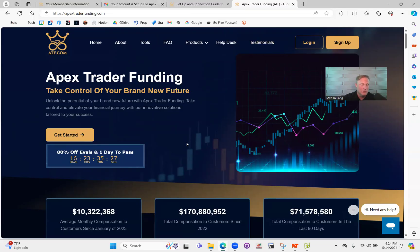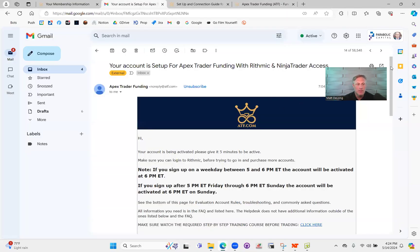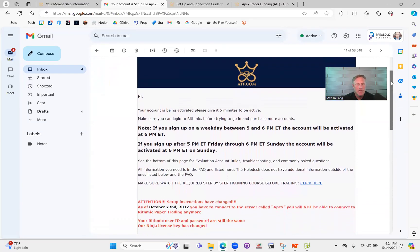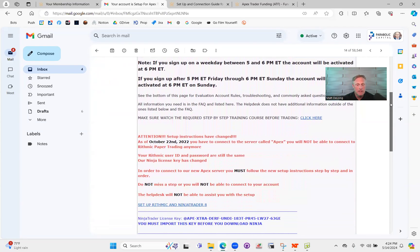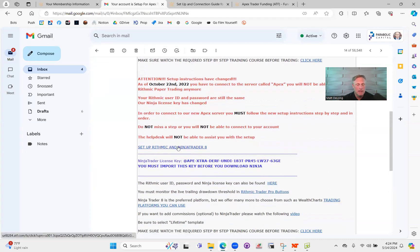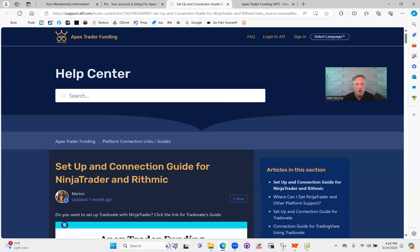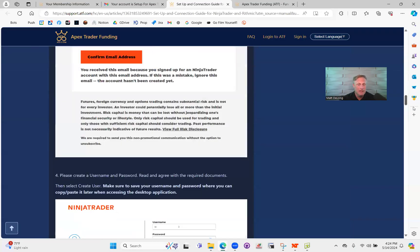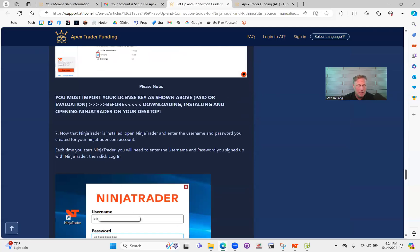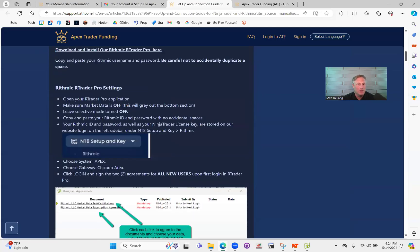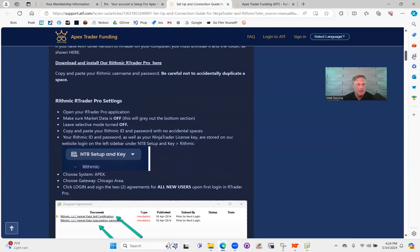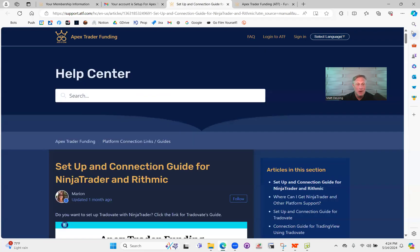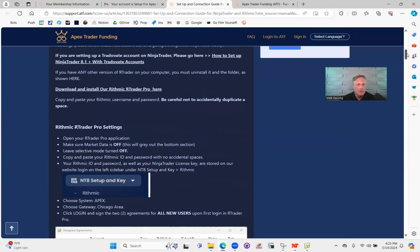I don't need to show you guys how the checkout is done — it's pretty simple. But the next thing you'll do is get an email that looks something like this. It'll say your account's been activated, and the first thing you're going to do is click on this link to set up Rithmic and NinjaTrader 8. It'll pop over to this help center, and this document tells you everything you need to know. The problem is it has a lot of information and mixes Trader8 with other things you don't necessarily need to know right away. The first thing you'll need to do is download Rithmic Trader.